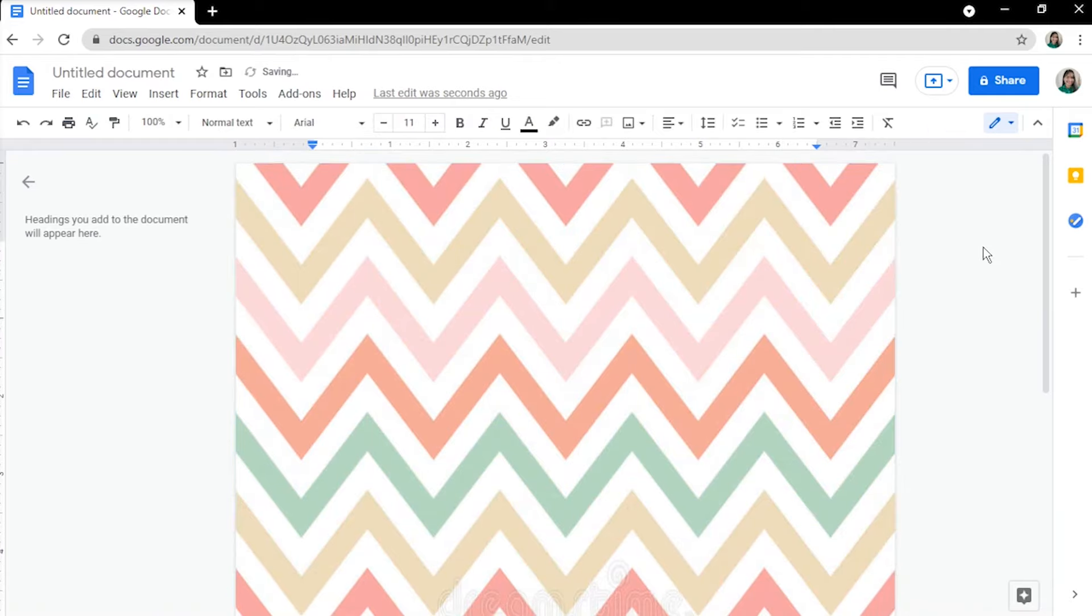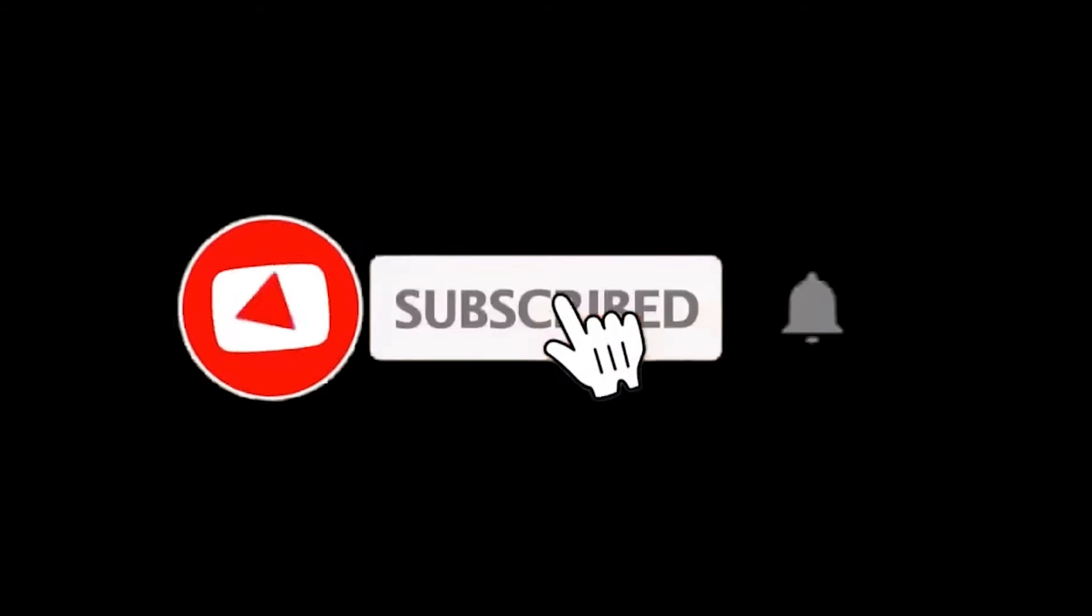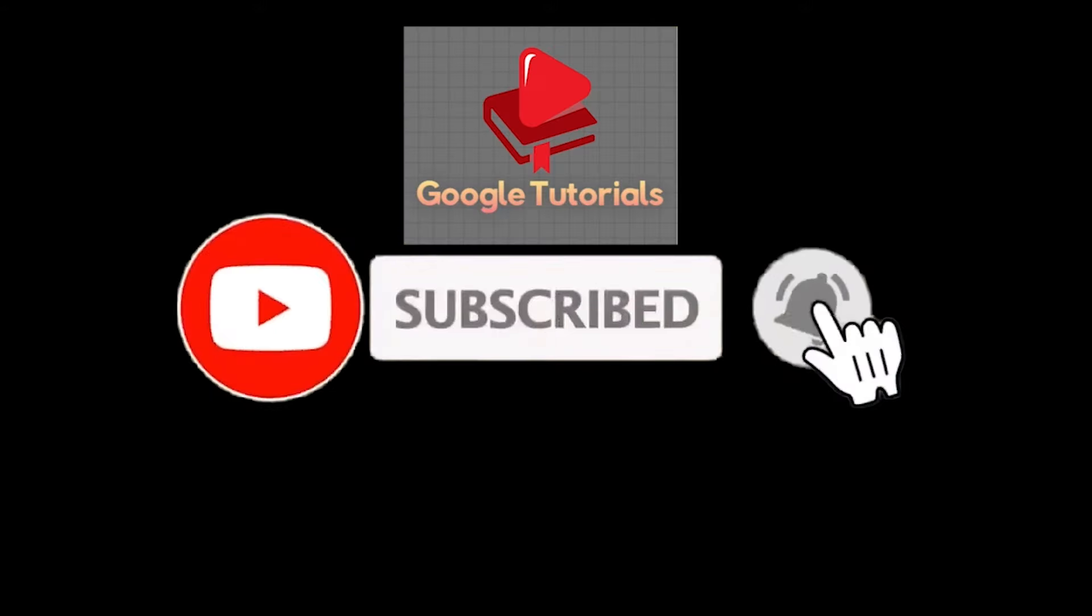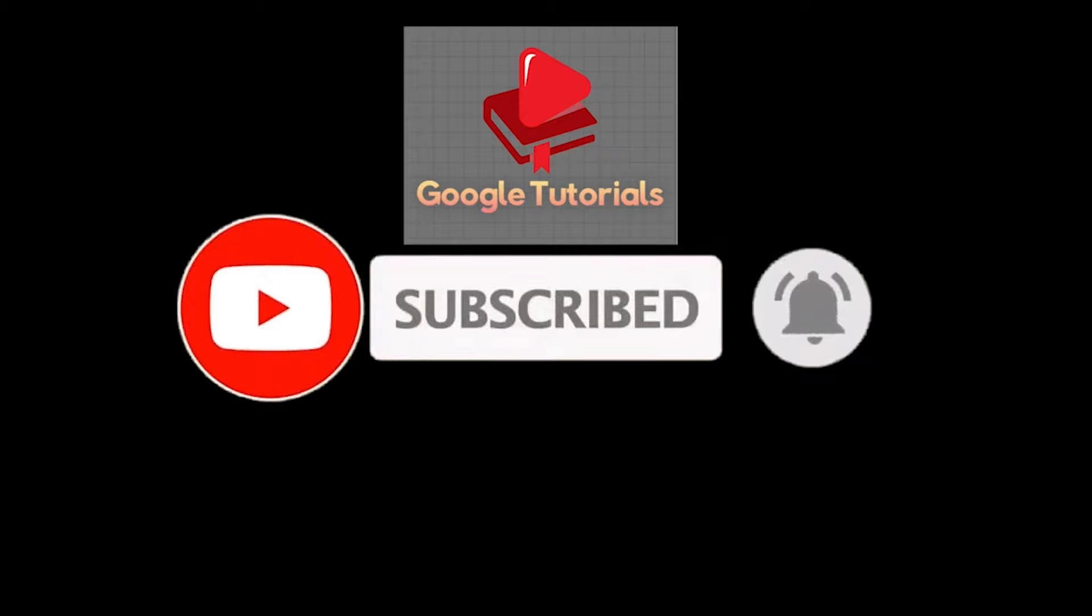If you found this video helpful, kindly like and subscribe. You may also click and turn on the notification bell so you can be notified whenever we release new videos.